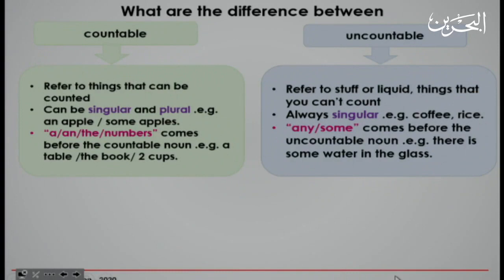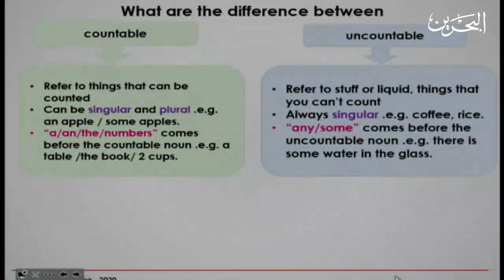With uncountable nouns, they refer to stuff or liquid — things that you can't count. They are always singular. For example: coffee, rice. The words 'any' and 'some' come before the uncountable noun. For example: there is some water in the glass.